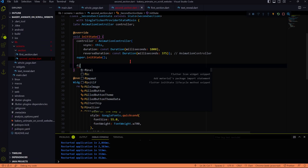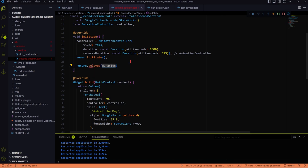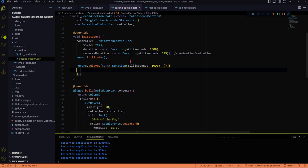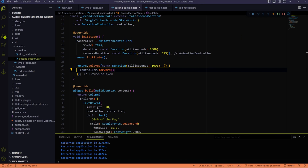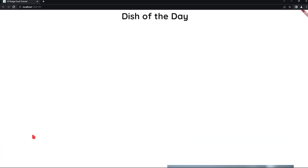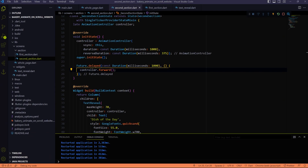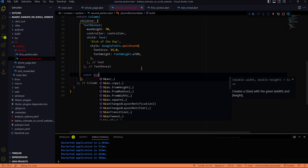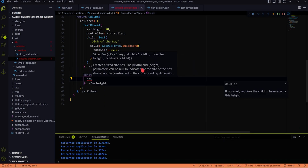We will use the future delayed for triggering the animations for now, then in the last video we will see how to trigger the animation on scroll. As you can see the title of the second section is complete now, even the animation is completed easily with the text reveal widget that we created in the last video.